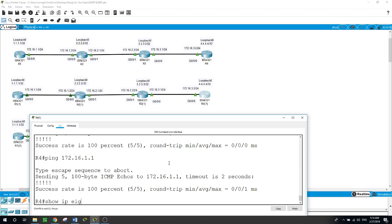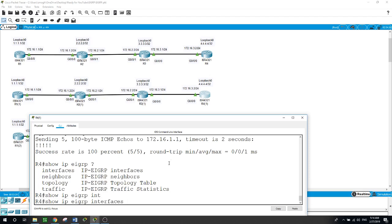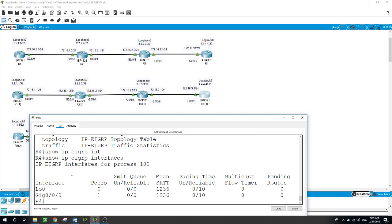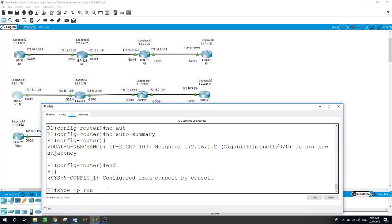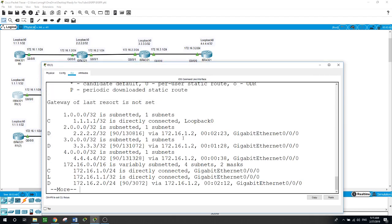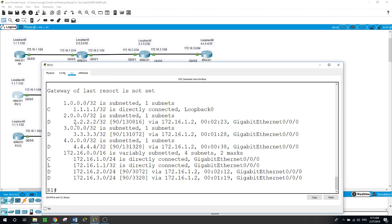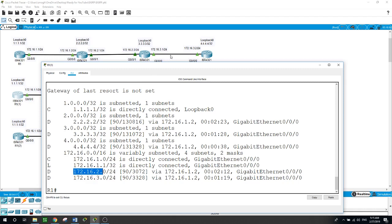Show ip eigrp interfaces on router 1 — showing loopback 0 and the interface facing router 2. Let me go to router 1 and show ip route. The 'D' stands for EIGRP. It shows the loopback of router 2, the loopback of router 3, and the loopback of router 4. For the network 172.16.2.0 it is reachable via this interface, and for network 172.16.3.0 it is also connected via the same interface.